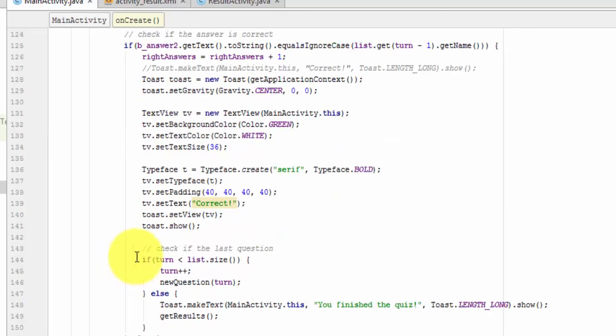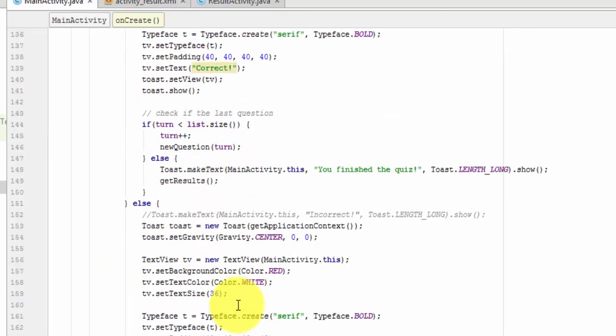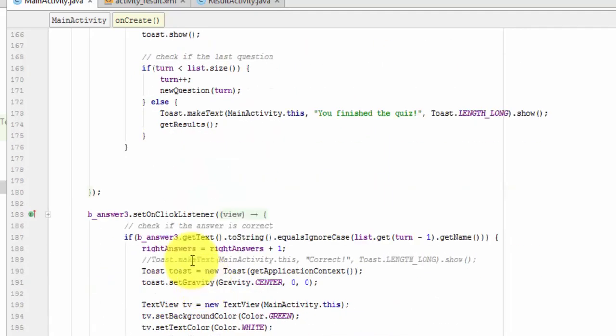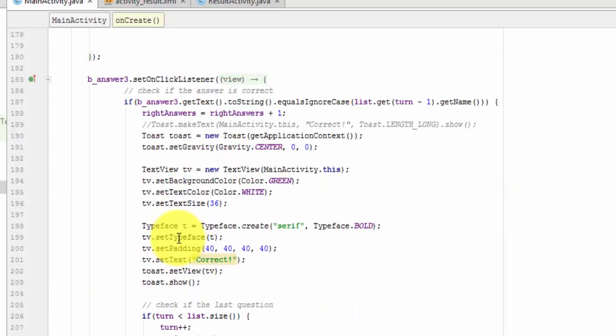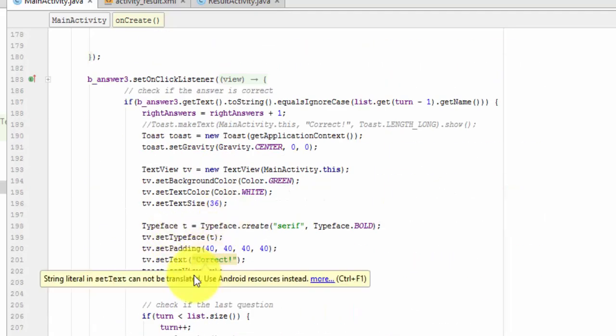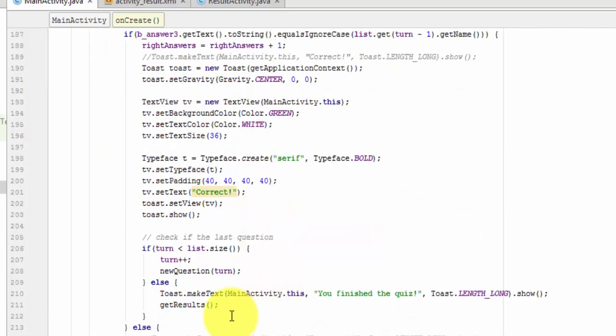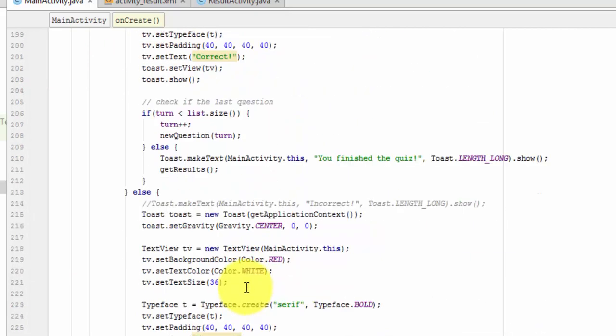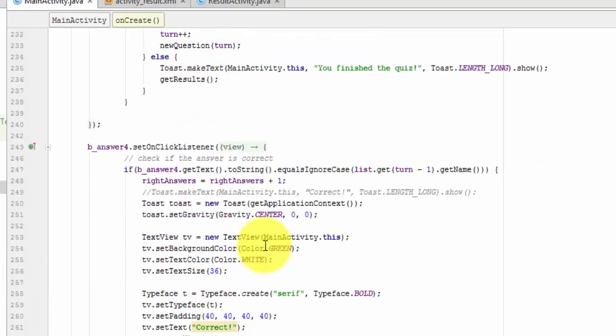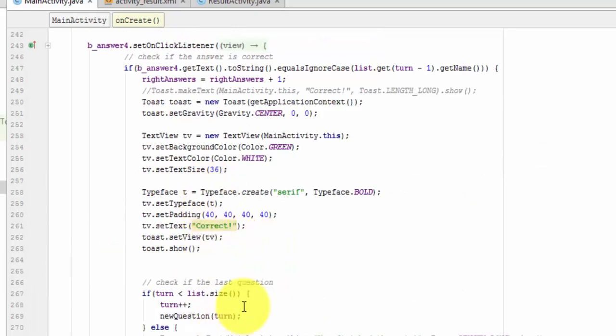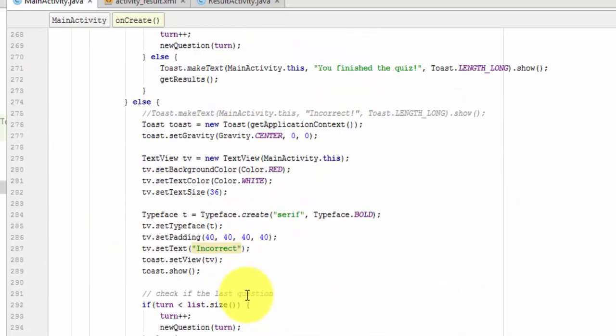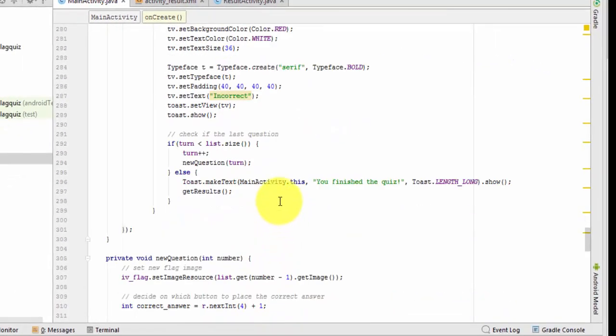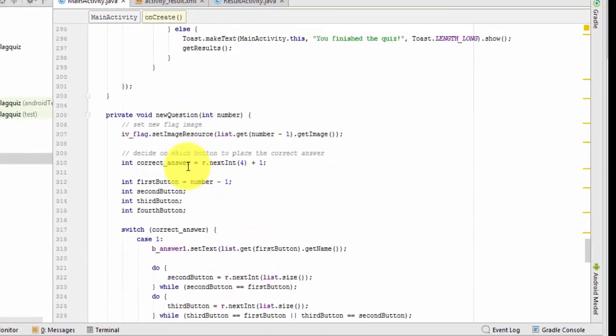Answer three, there it is, Correct, Get Results. Incorrect, Get Results. Same thing for answer four, Get Results, and there is one more time, Get Results.